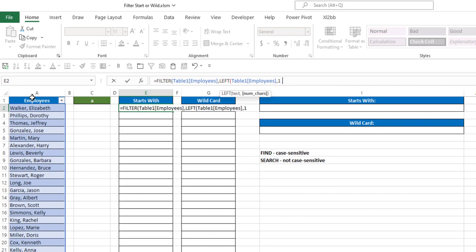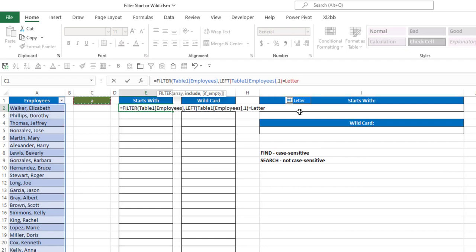I'm only going to say 1, equals my cell C1, which is named Letter. And if it's empty, which means it returns nothing, I want to put None in there.